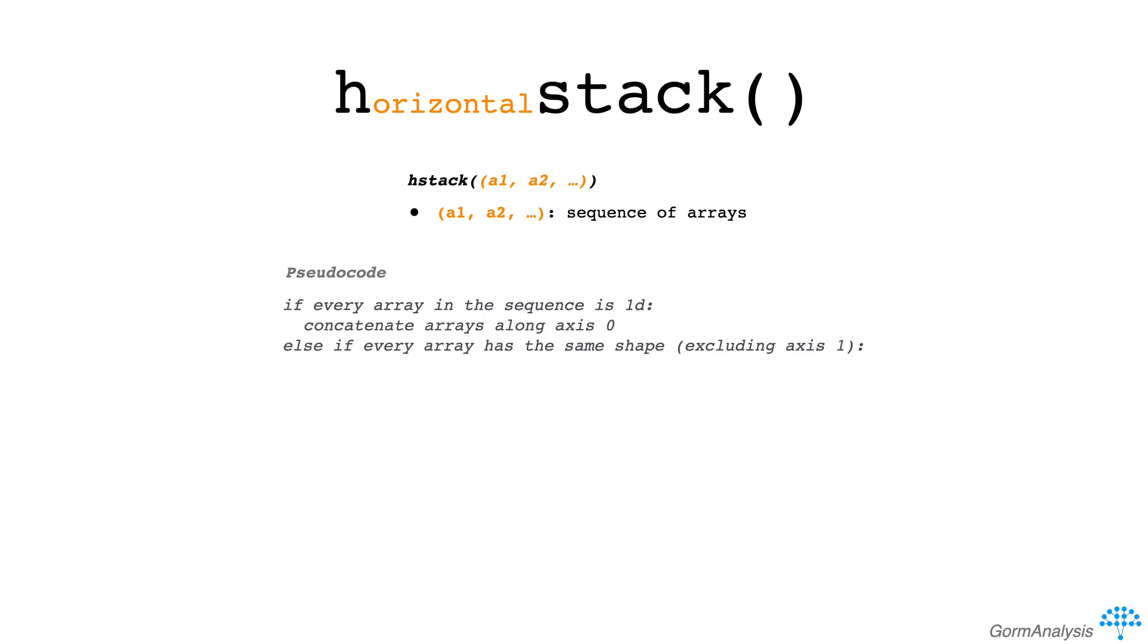Else, if every array has the same shape excluding axis 1, then concatenate the arrays along axis 1. Otherwise, throw an error.